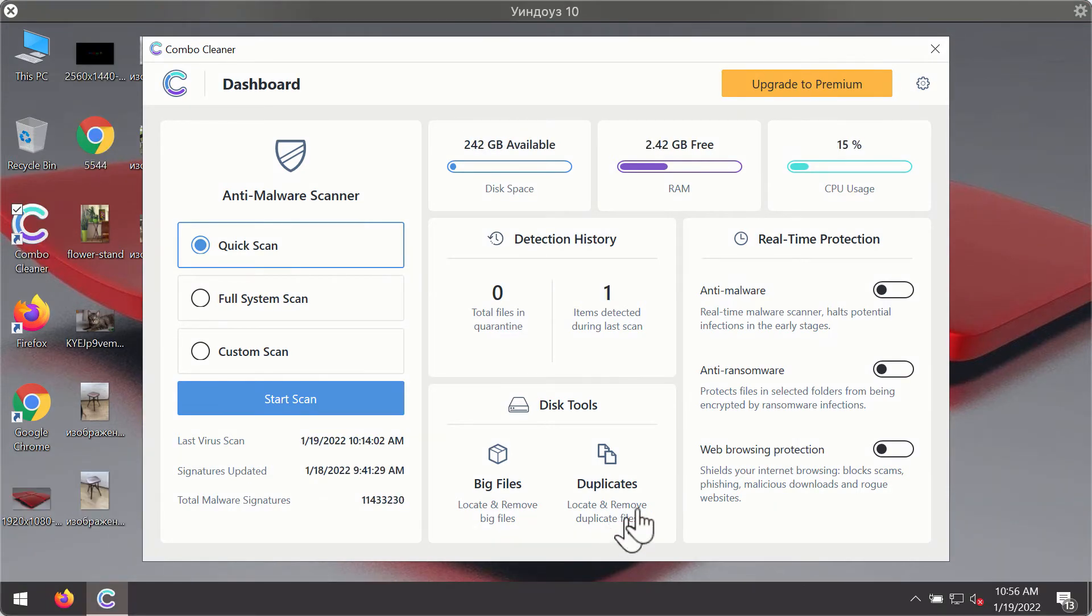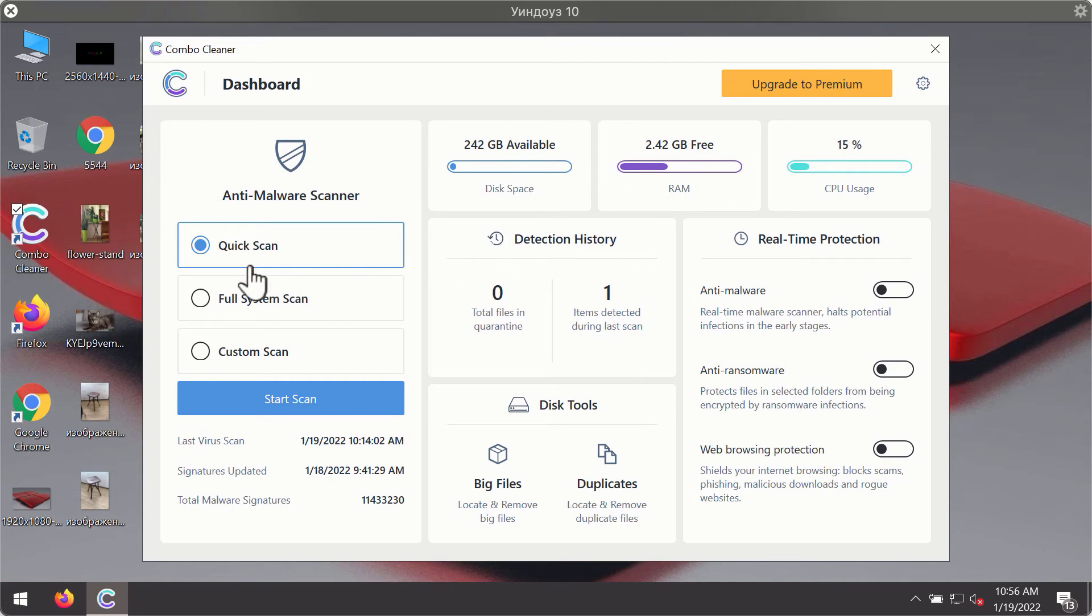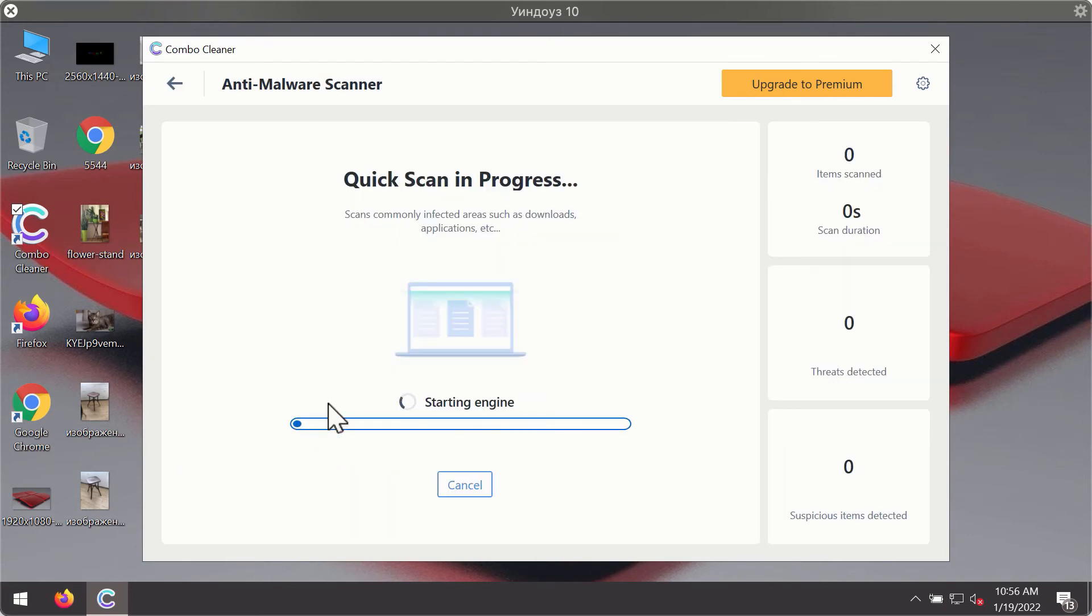After you have successfully downloaded and installed ComboCleaner antivirus, it will be in the trial mode, so only the quick scan option is available. Click on start scan button.